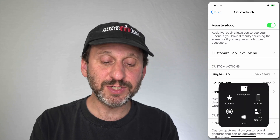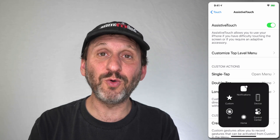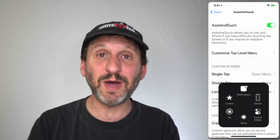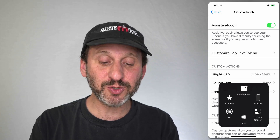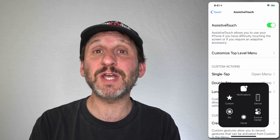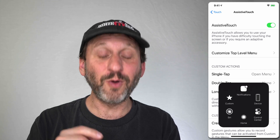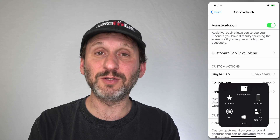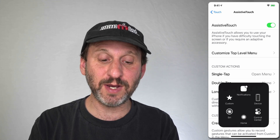Other options in the menu include Siri, so instead of pressing and holding the side button you can bring Siri up this way. There's also a Home button you can use instead of the physical Home button or the swipe bar at the bottom of the screen.